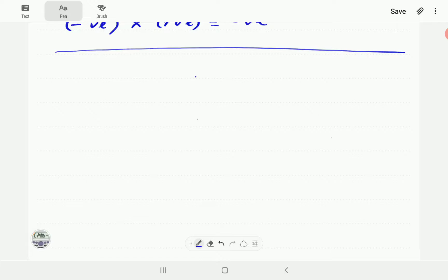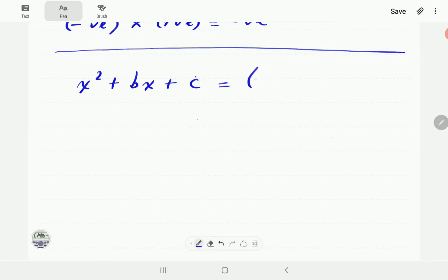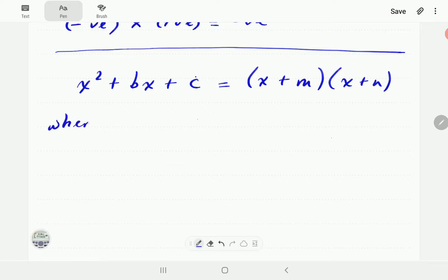Now let's turn to quadratics. When a is 1, our quadratic looks like x² + bx + c, where b and c are just coefficients. When we factorize this, we are going to get (x + m)(x + n), where m and n are numbers.